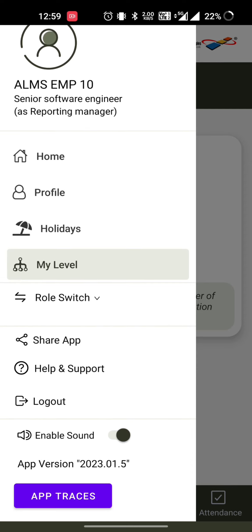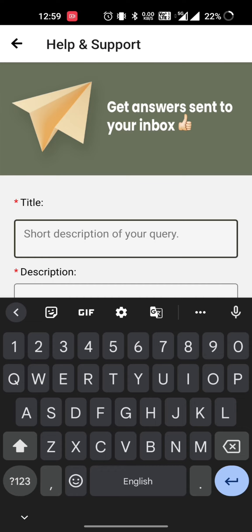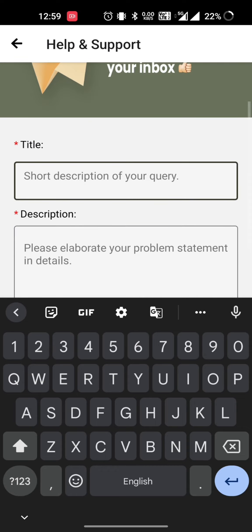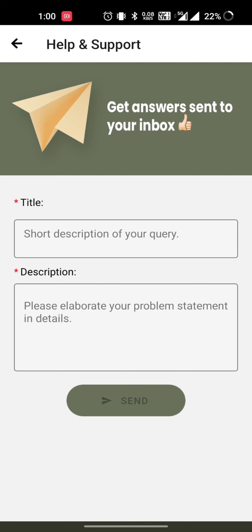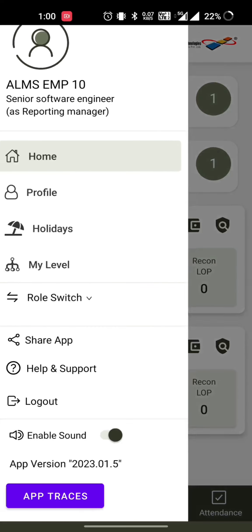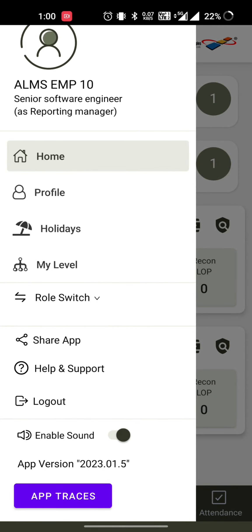There is a switch role option, available only for reporting managers. There is also a share app option, a help and support section where you can raise an issue if you're facing any problems, and a logout option. Additionally, there is an enable sound toggle — if you don't want sound in the application, you can disable it from here. Thank you.